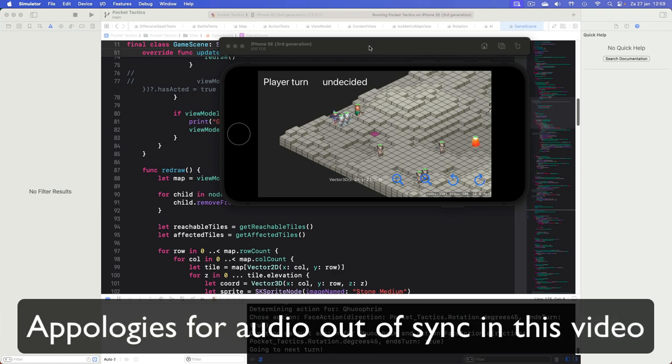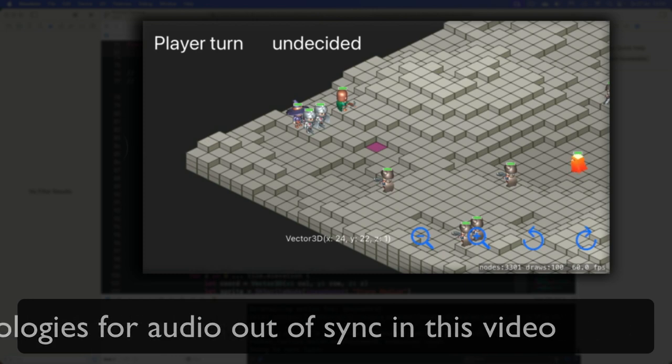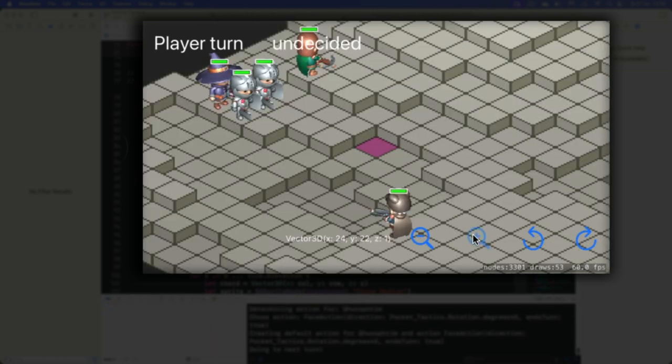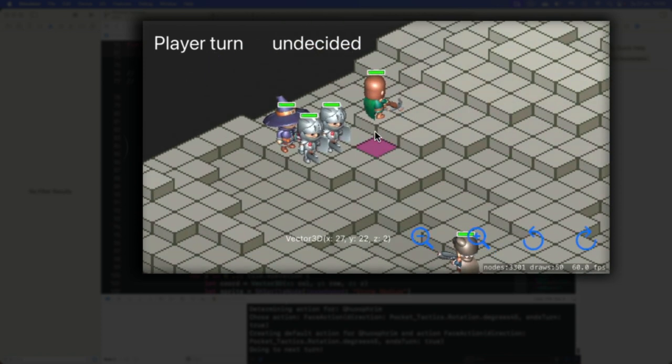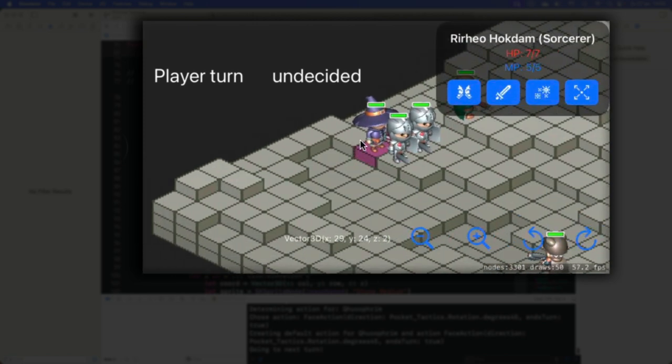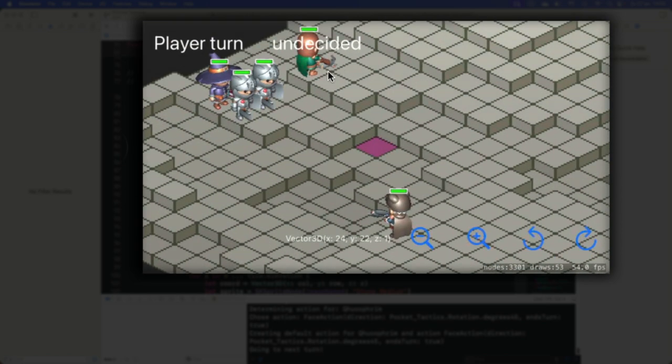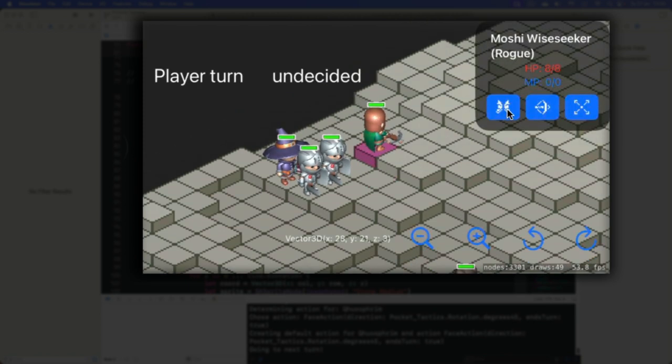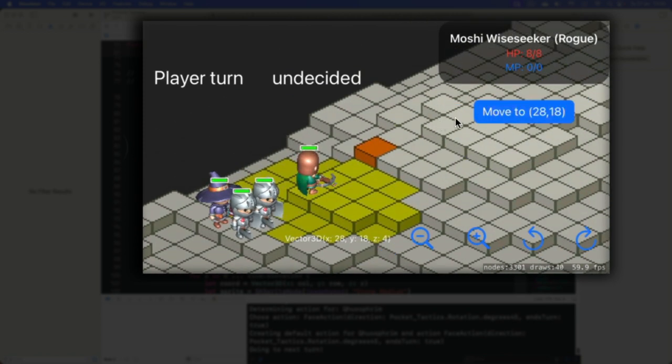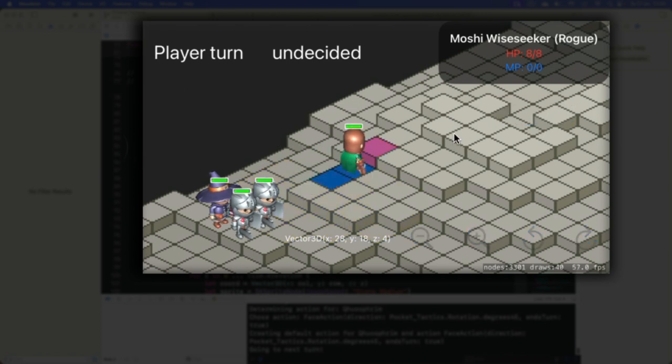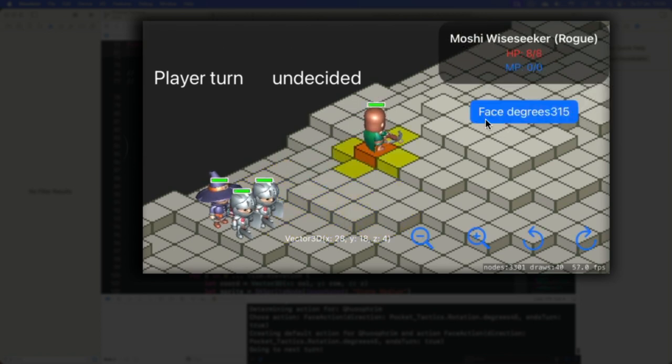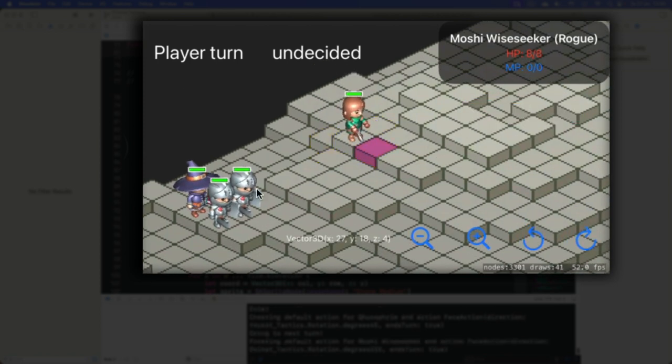This is Pocket Tactics and this is what kept me busy for the last couple of months. It's a small tactics-like game like Final Fantasy Tactics, Pandal Hearts, or Ogre Tactics, meaning you have a couple of player characters and some enemies on the map, and the objective is to eliminate the other team. We can move our characters and choose the way they face.